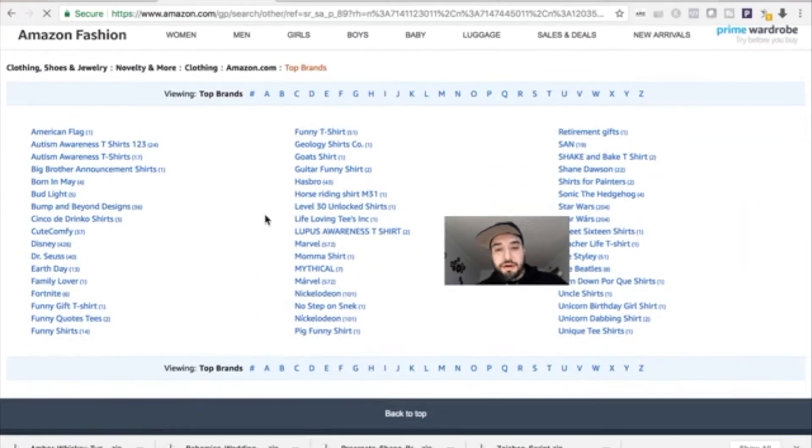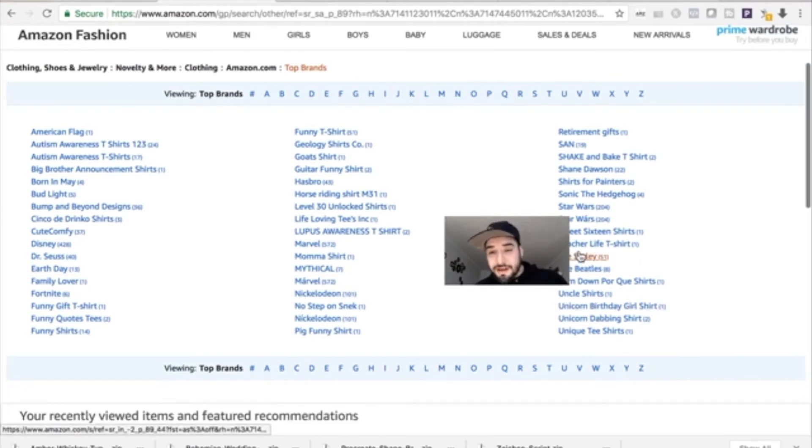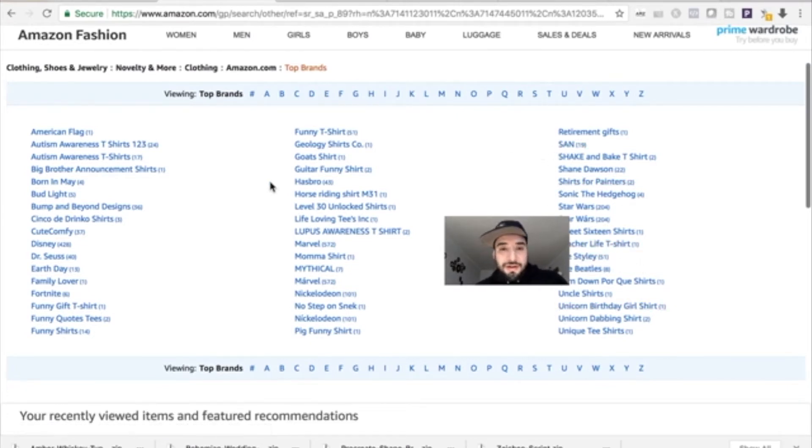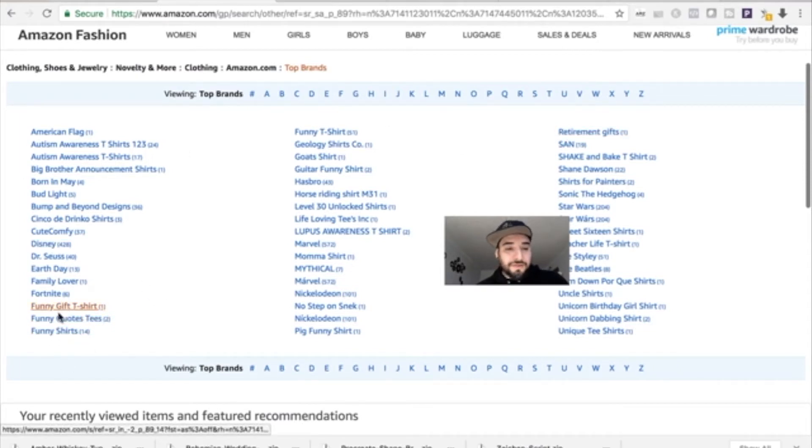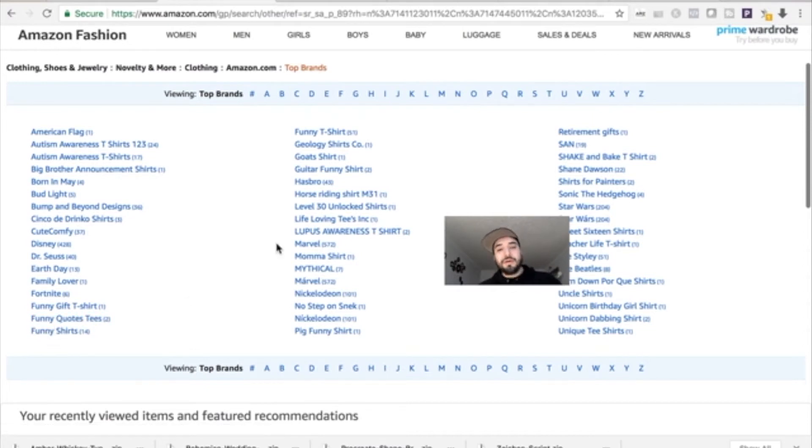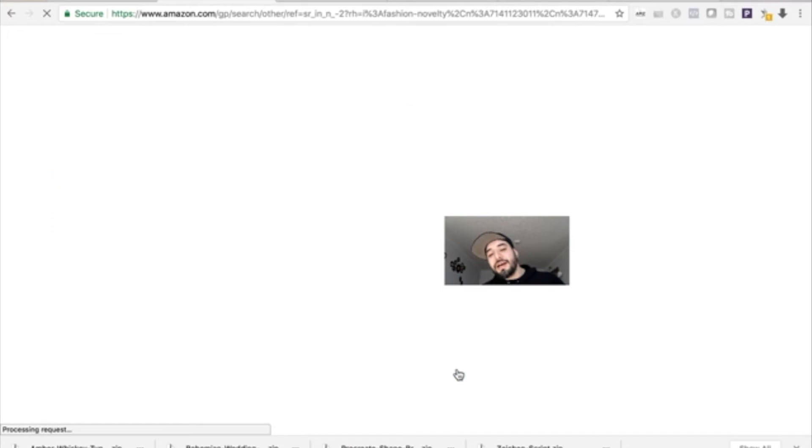Here you can actually have a look to see what would be good niches to tackle. Let's say teacher, retirement, funny gifts, funny quotes. Here you can come up with ideas and niches you can tackle.